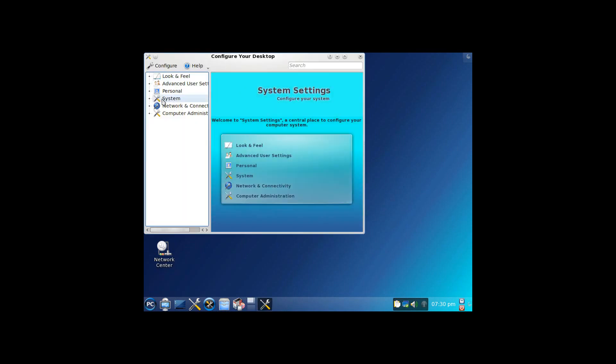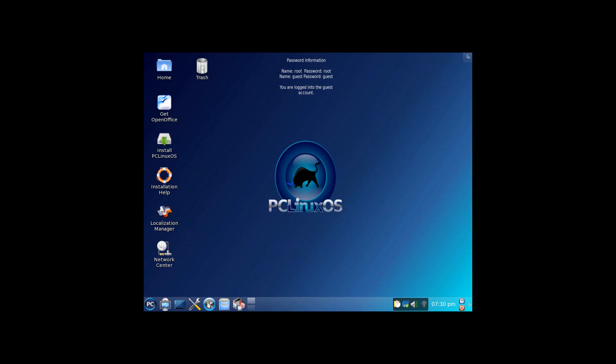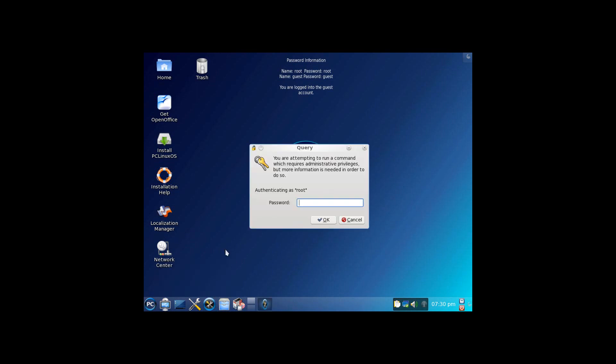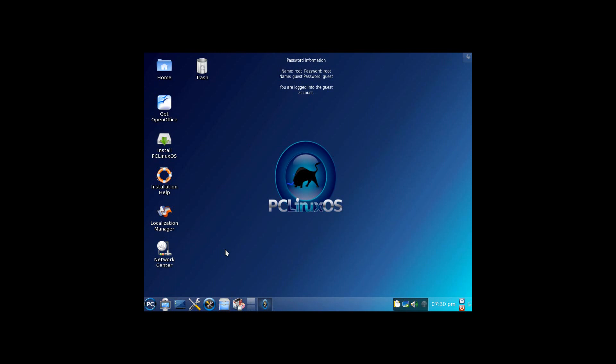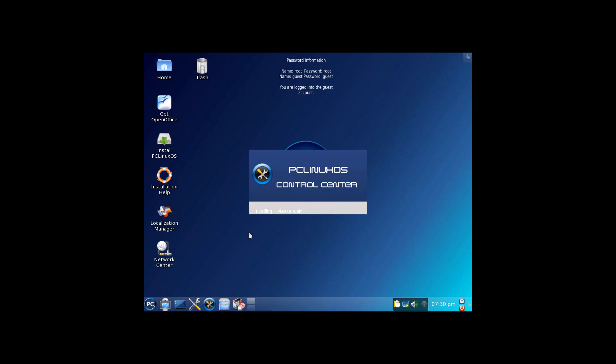See here, you've got system settings, lots and lots of different options there. KDE standard. You've got configure your computer. And it's asking for the root password, so perfect that I mentioned that earlier. This is one thing that actually defines PCLinuxOS. It has its own control center.